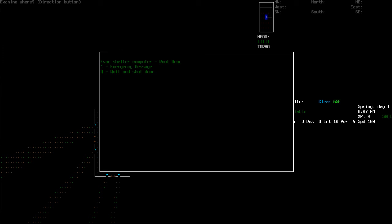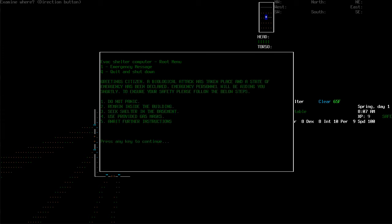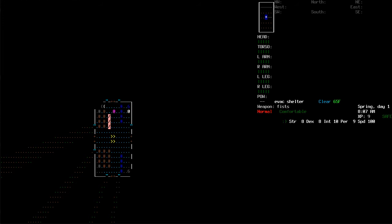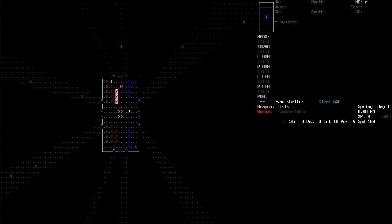Let's check out what the emergency message is because this is something I would totally do. Greetings, citizen. A biological attack has taken place and a state of emergency has been declared. Emergency personnel will be aiding you shortly. To ensure your safety, please follow the below steps. One, do not panic. Two, remain inside the building. Three, seek shelter in the basement. Four, use the provided gas masks. And five, await further instructions. Too bad there's no gas masks because someone probably took them already.